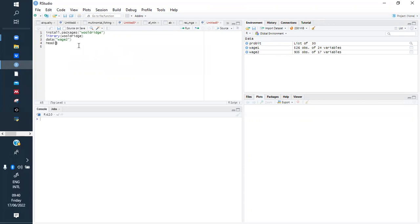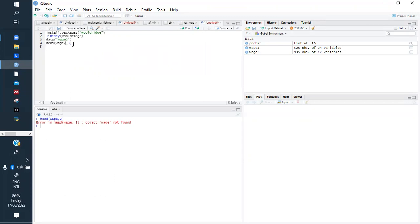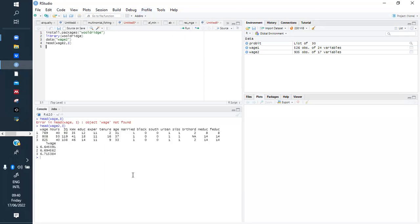The next step is to see the structure of our data and decide which variable will be our dependent variable and which will be our independent variables. I use head(wage2) to see the first two rows of data. As you can see, we have wage, hours, education, and experience, which are quantitative discrete variables.